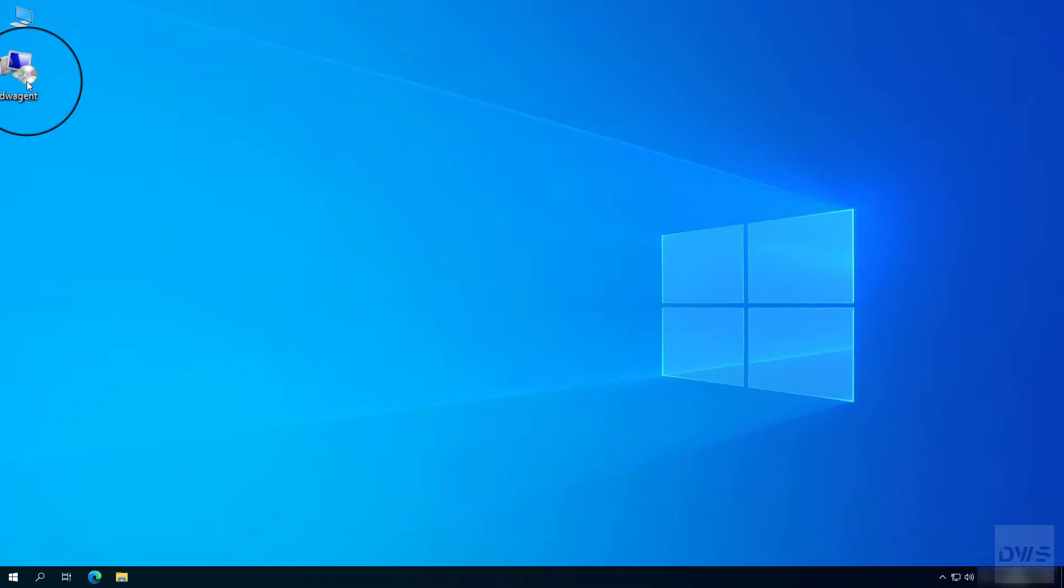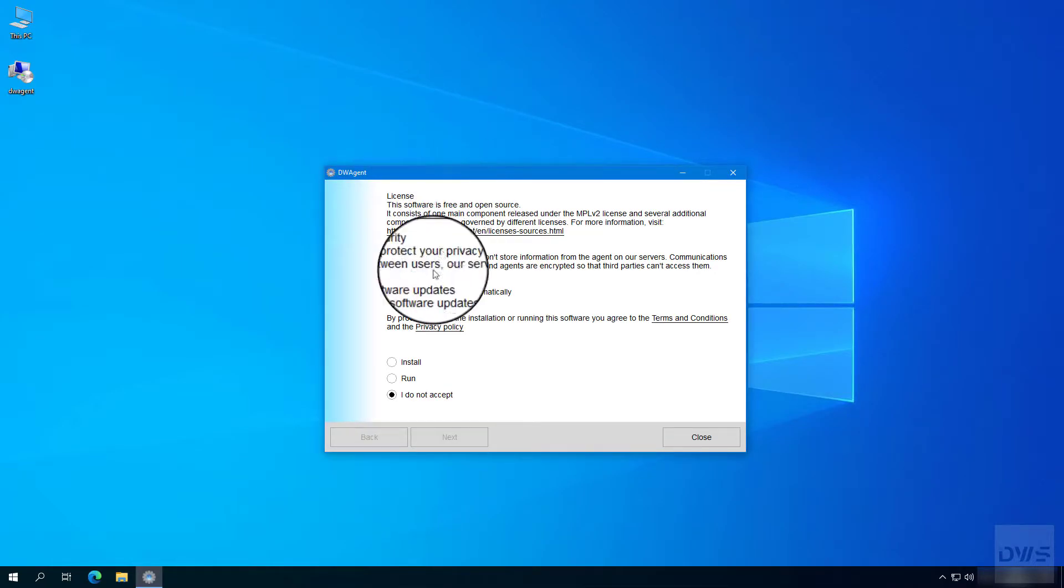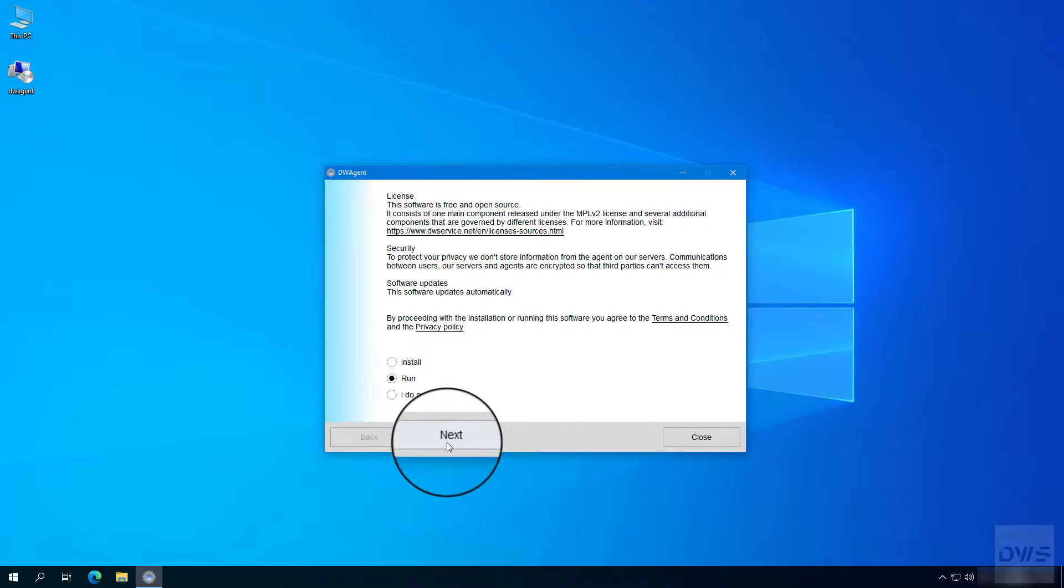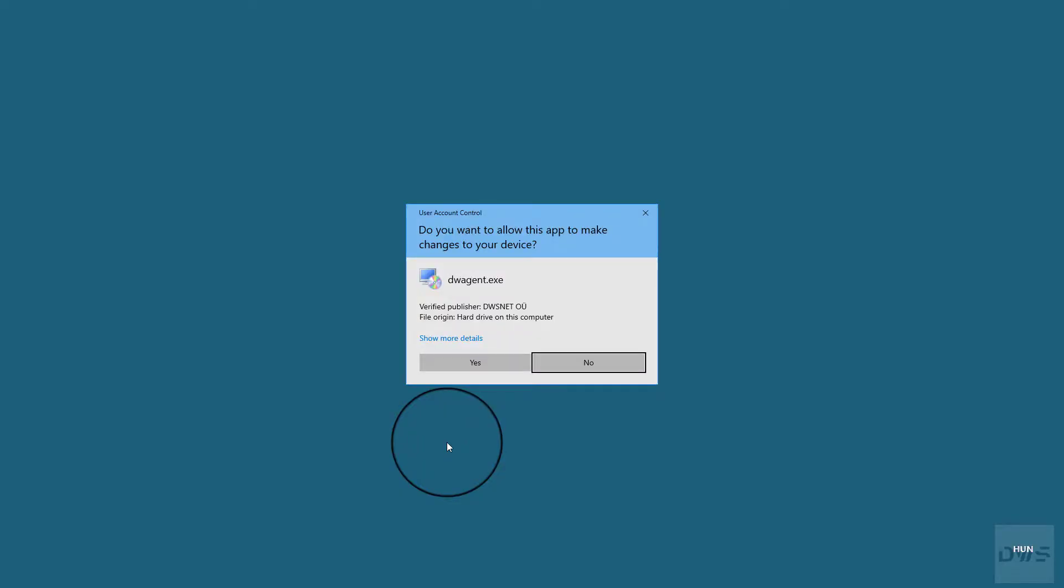Launch the downloaded installer. Select the run option. Click the next button. Click yes.